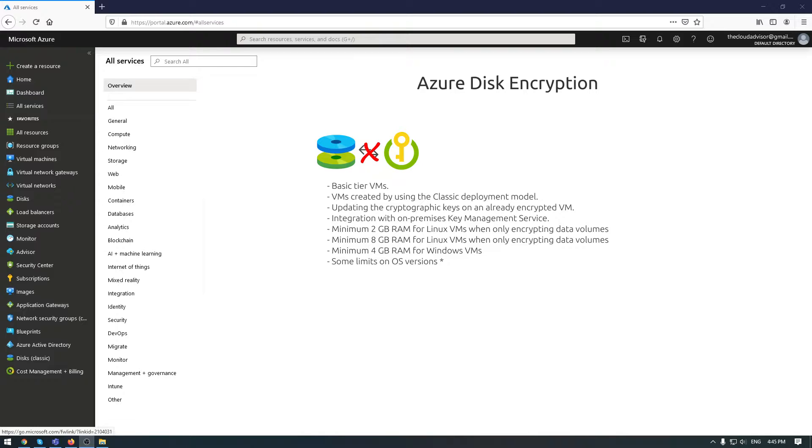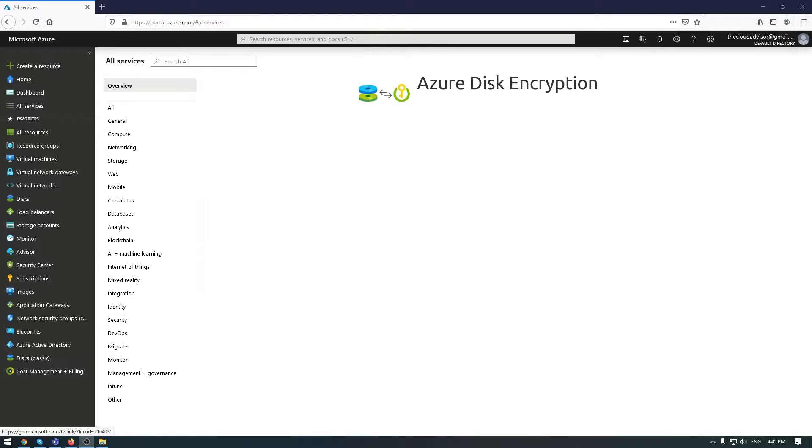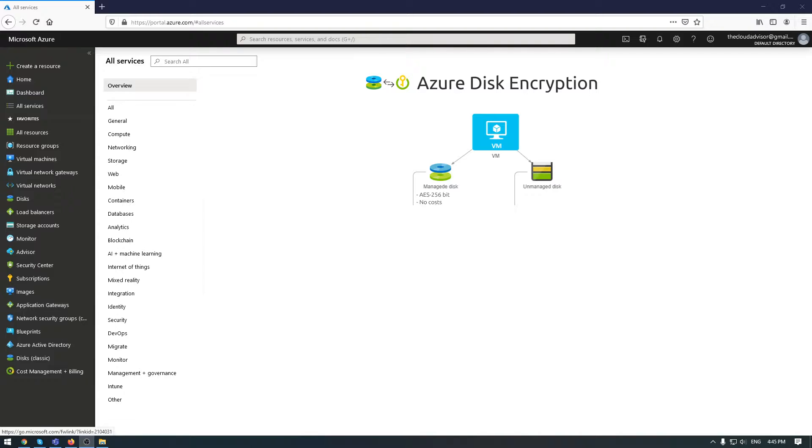When you create a VM in Azure, you have two options on the storage side: managed and unmanaged disks. When you choose Azure managed disks, the encryption is made by Azure using 256-bit AES encryption algorithm. This is not visible to you and happens behind your subscription.